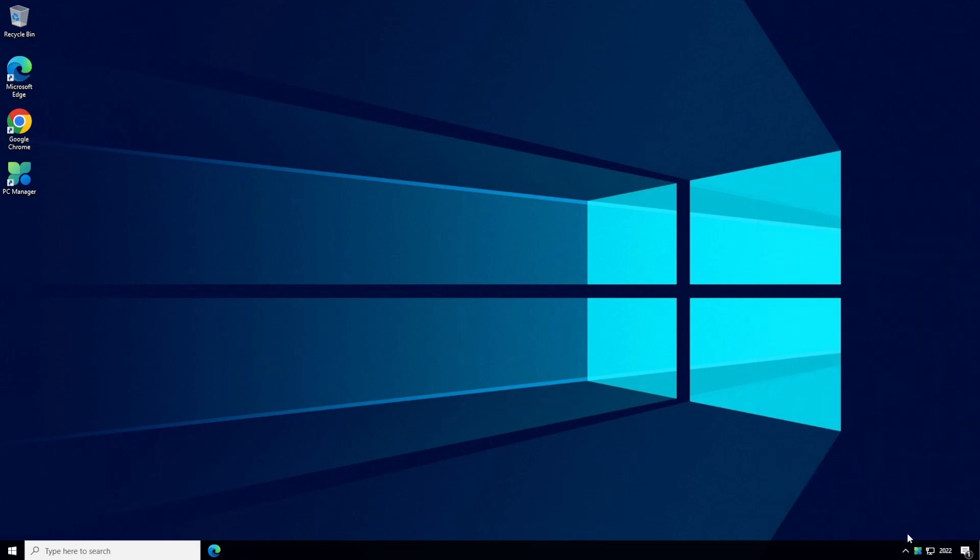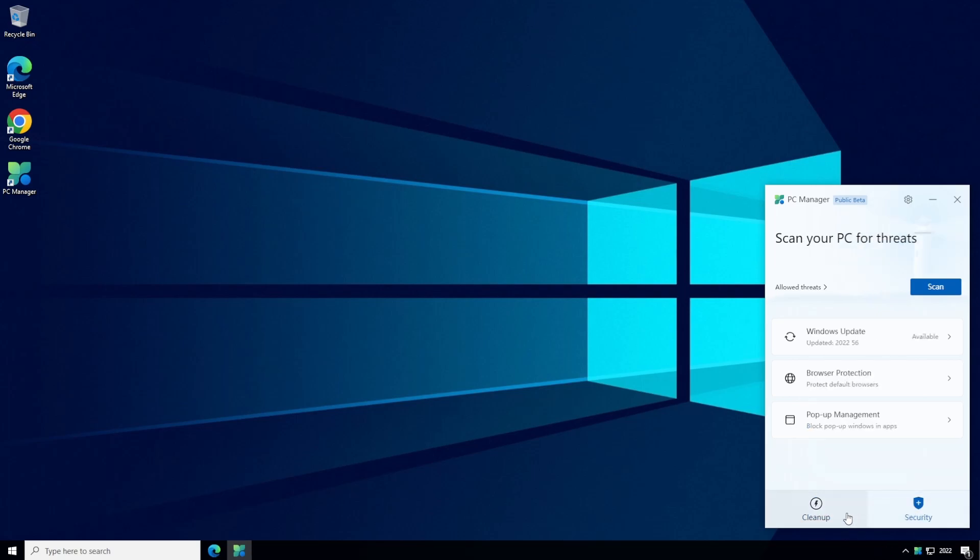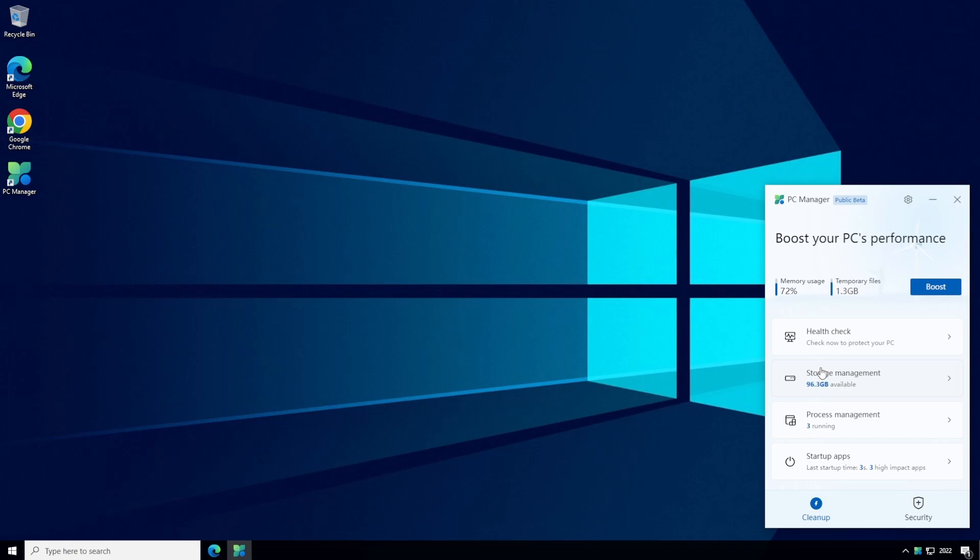You can left click the icon to open up the main application and the app is split into two main tabs: cleanup and security. In each one are additional features and I should point out that most if not all of these features are already present in Windows. These features do the same things or in some cases the app just takes you directly to the actual feature in the OS. I'll go through each of these features now and show you the corresponding feature in Windows where applicable.